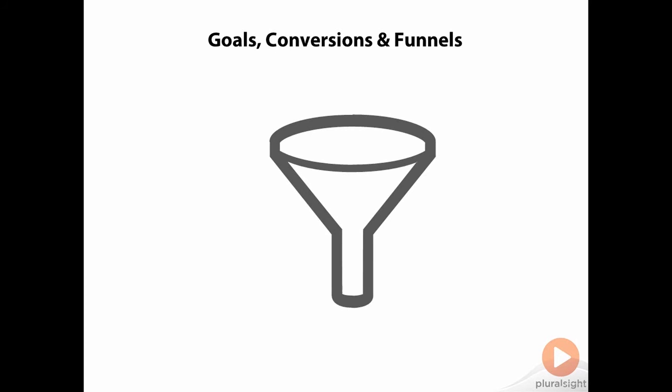Goals of the type URL destination have a unique ability that none of the other goal types provide. Beyond being able to define a target URL for a goal and a value achieved when that goal is reached, URL destinations can also define and track the intermediate URL destinations called steps that must be traversed to reach that goal.